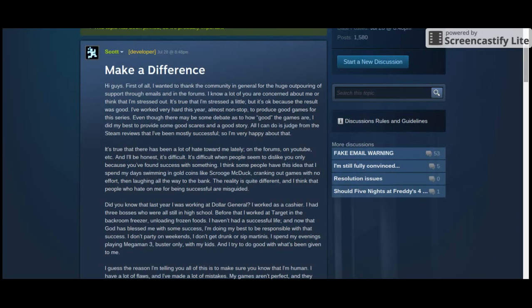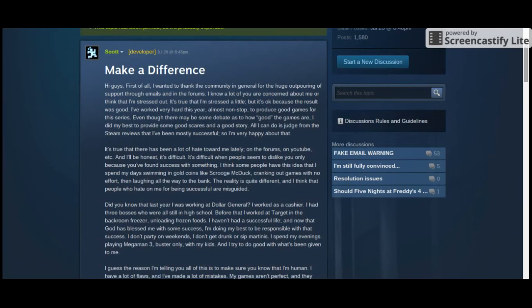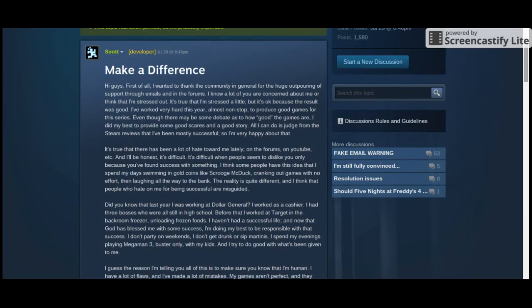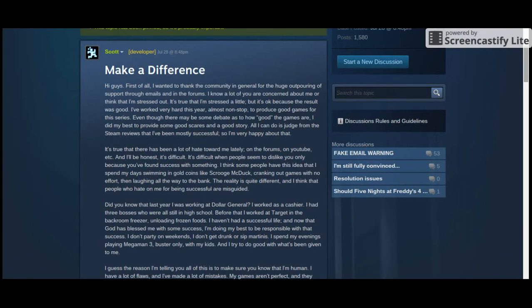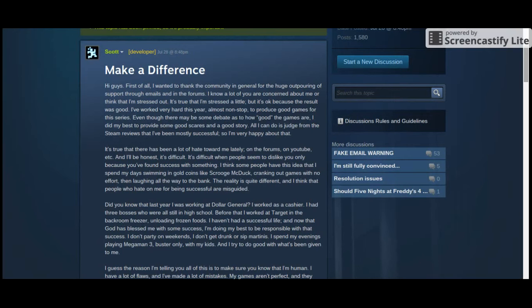Even though there may be some debate as to how good the games are, I did my best to provide some good scares and a good story. That you did, Scott. That you did. All I can do is judge from the Steam reviews that I've been mostly successful, so I'm very happy about that. It's true that there has been a lot of hate towards me lately, on the forums, on YouTube, etc. And I'll be honest, it's difficult.